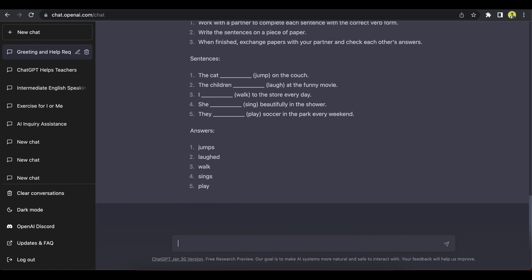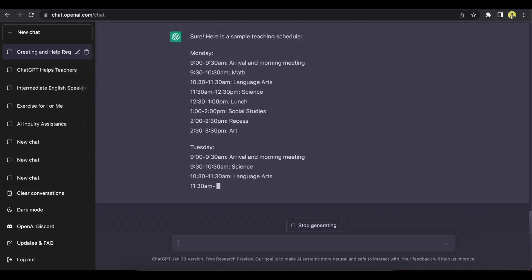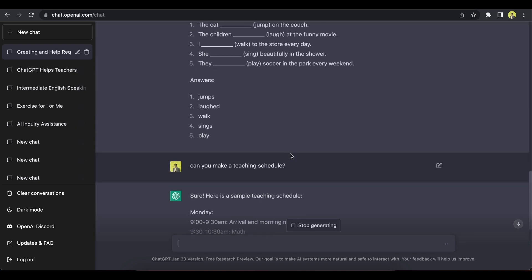you can have all these things ready and put them on a document, a Word document, and make your lesson plan. See how easy it is. All right, so we've done an exercise and we've done a basic lesson plan.